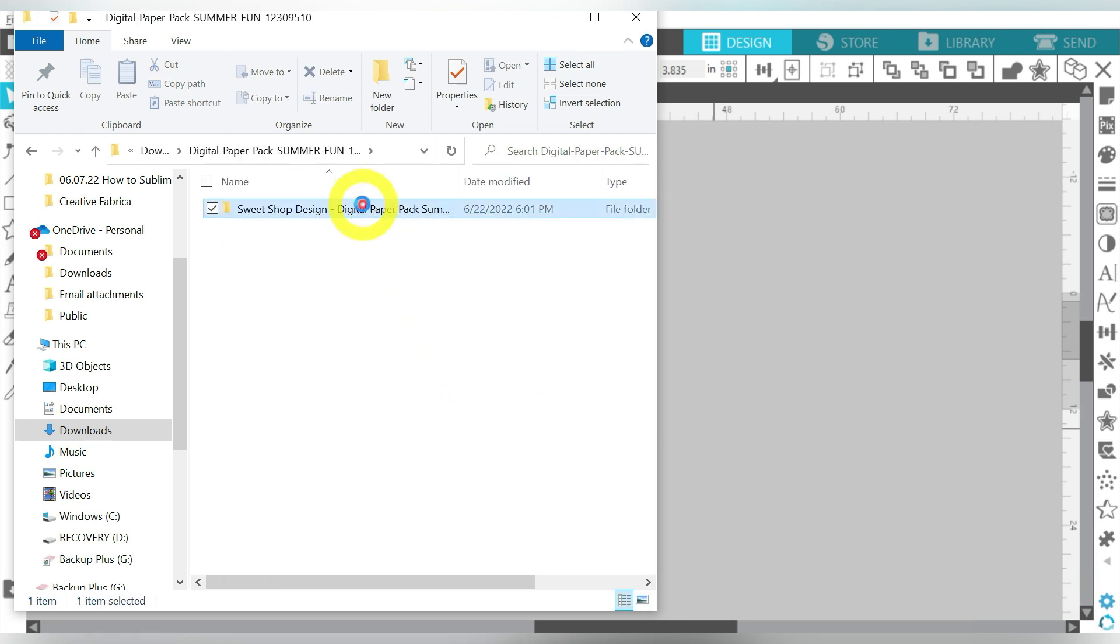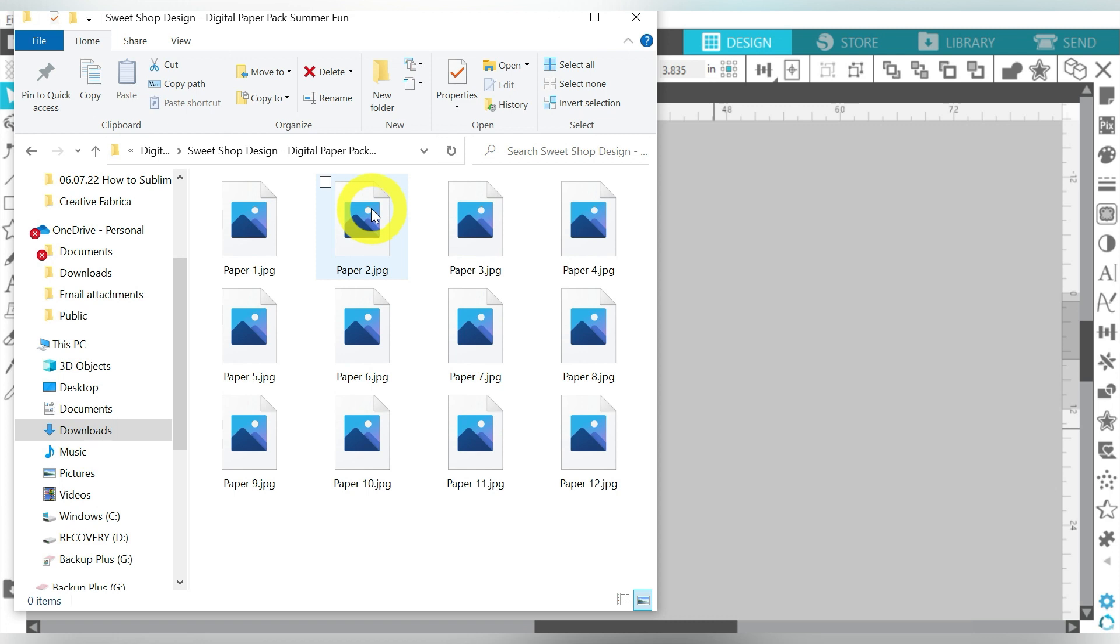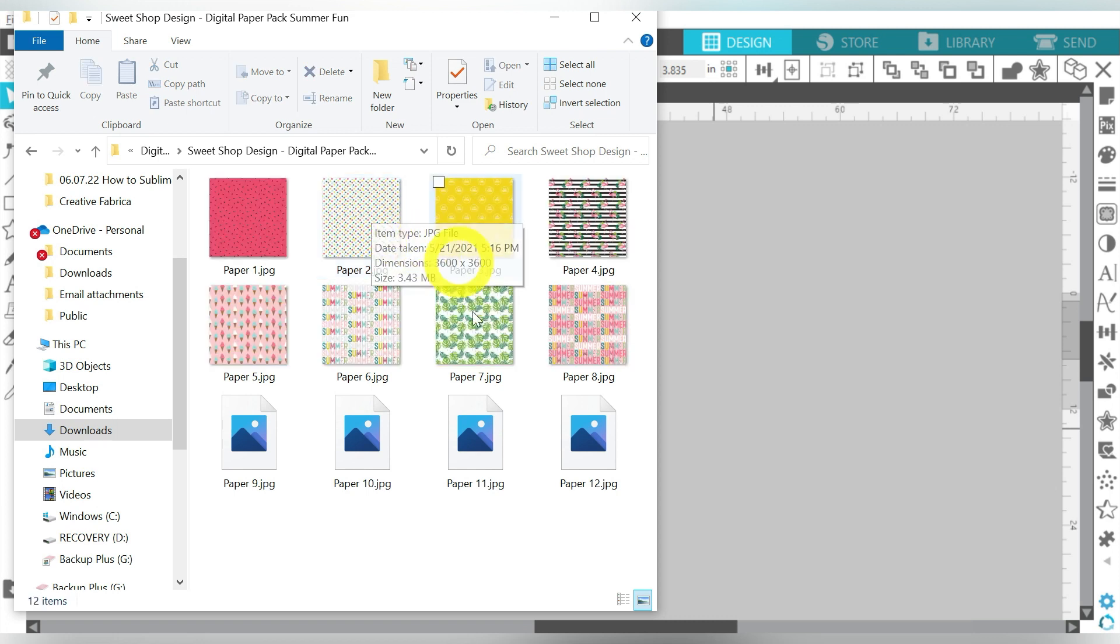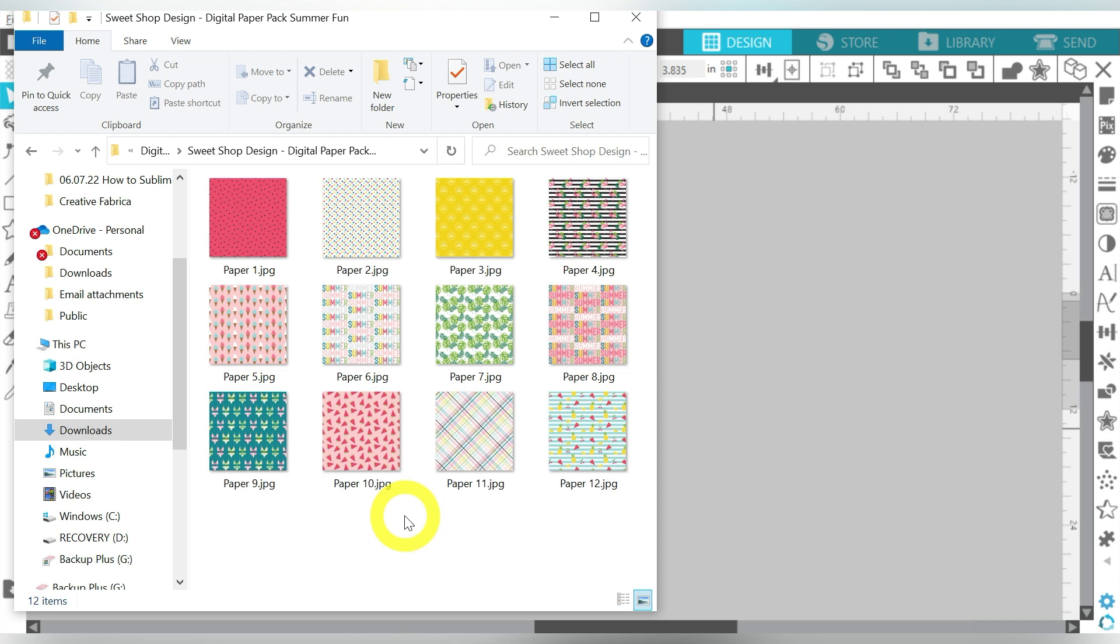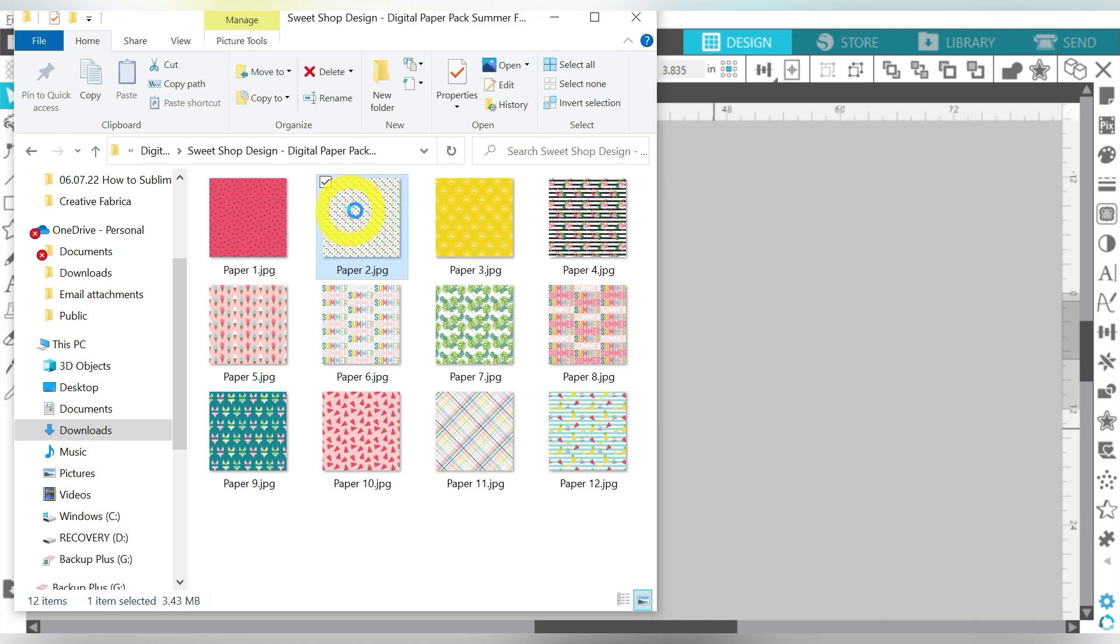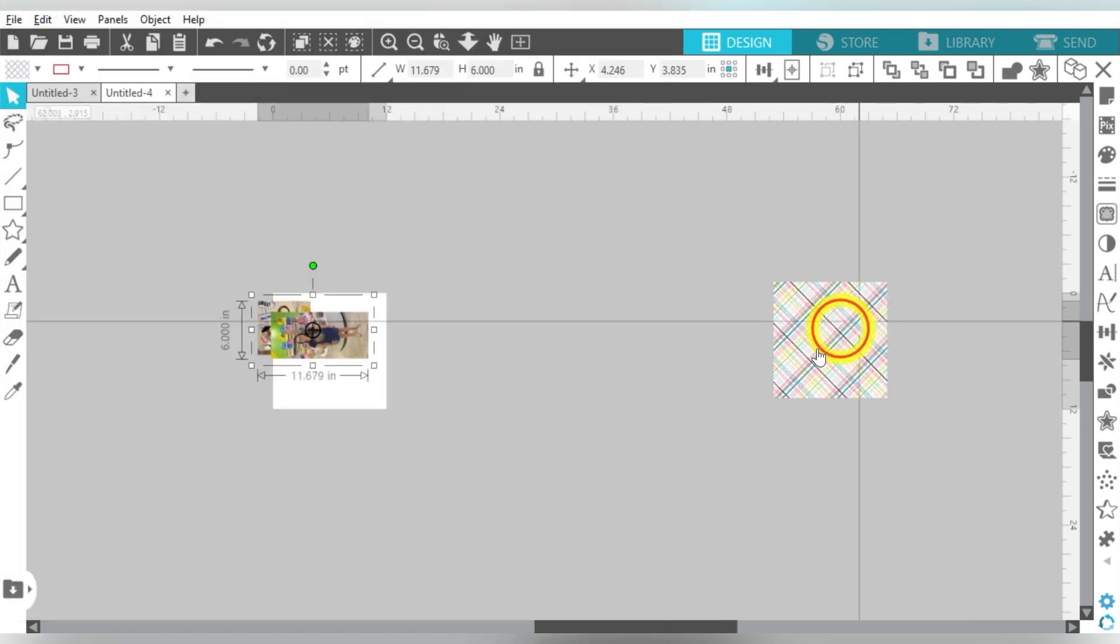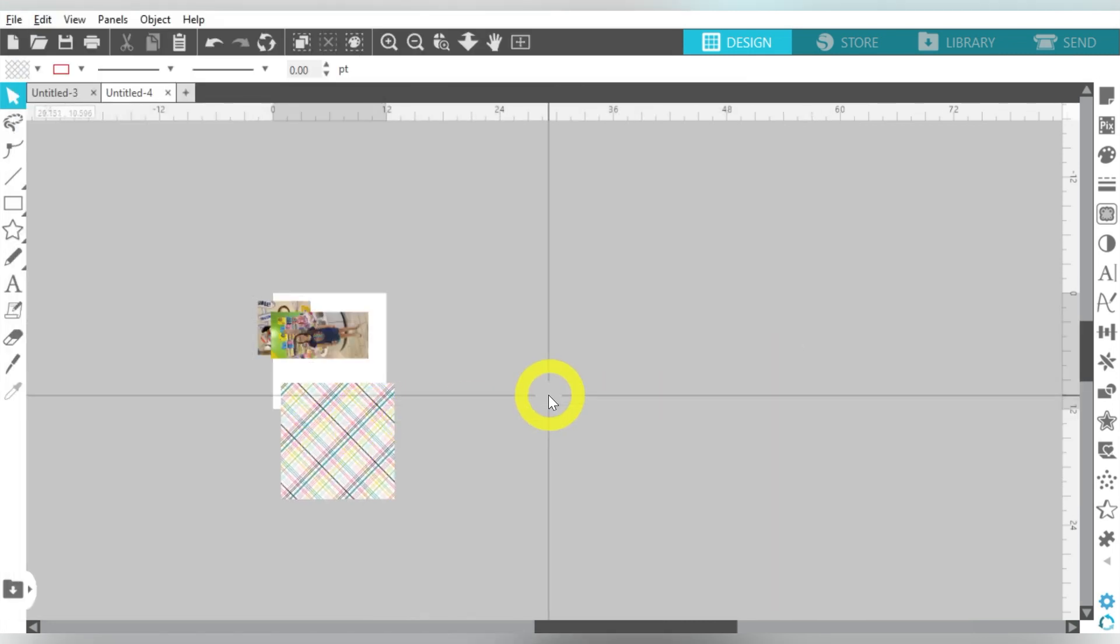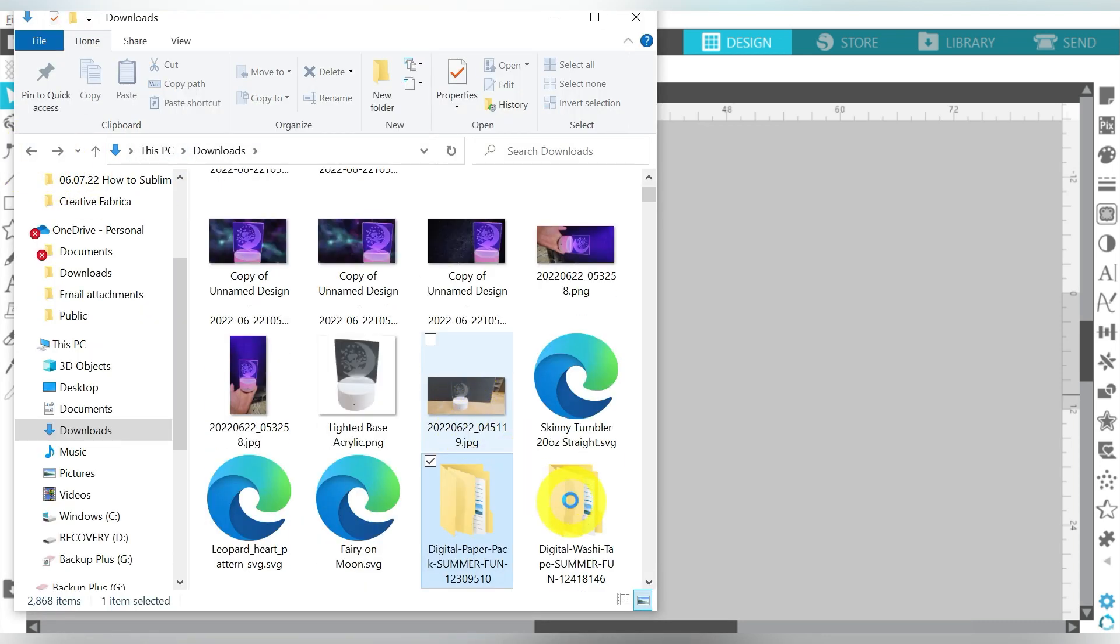Let's go ahead and start with our fun paper. Now, I have already unzipped these. They all came in a zipped format. So unzipping them, and then you can see all the different backgrounds that you have to choose from. So ones that call to me are going to be like this one here is really pretty. And I also like this one. So I think I'm going to go with the Criss Cross. And once again, just pull up the Explorer window again. And now let's go back to our washi tape.